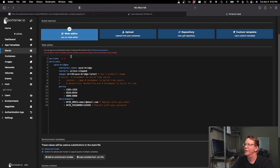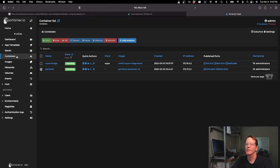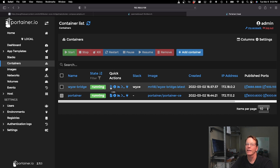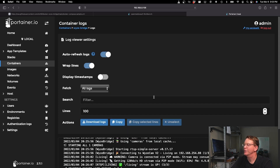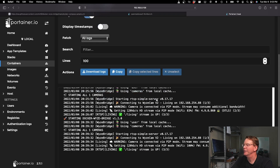Mine won't deploy because I'm already running this container. Once it's deployed, click on Containers and you'll see the Wyze bridge listed. Click on Logs to confirm the container is running — and yes, it is.